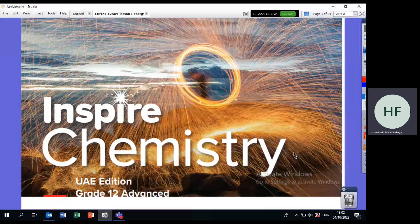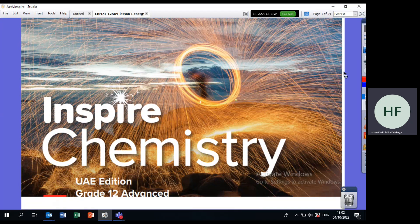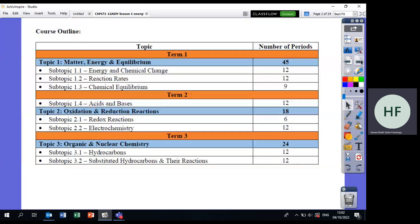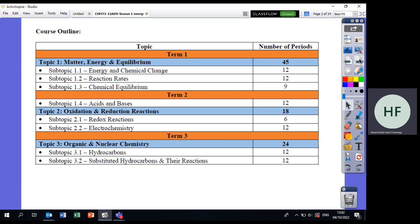This is lesson one in your term one required material. Your textbook is Inspire Chemistry. These are the topics you will learn throughout the year. In term one you have three topics: 1.1, 1.2, 1.3. In term two you also have three topics, and in term three you have two topics. If you want to know the allocated periods for each topic, this is the number of periods allocated for each one.